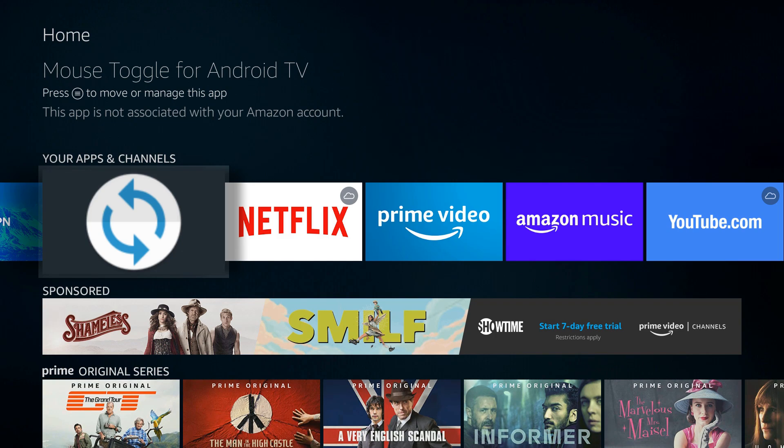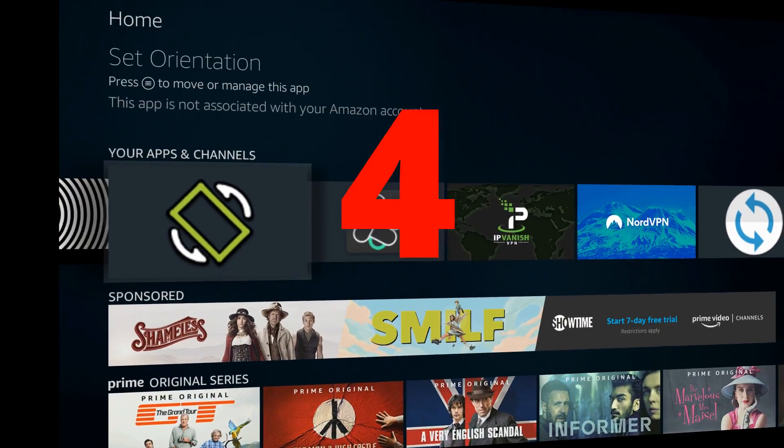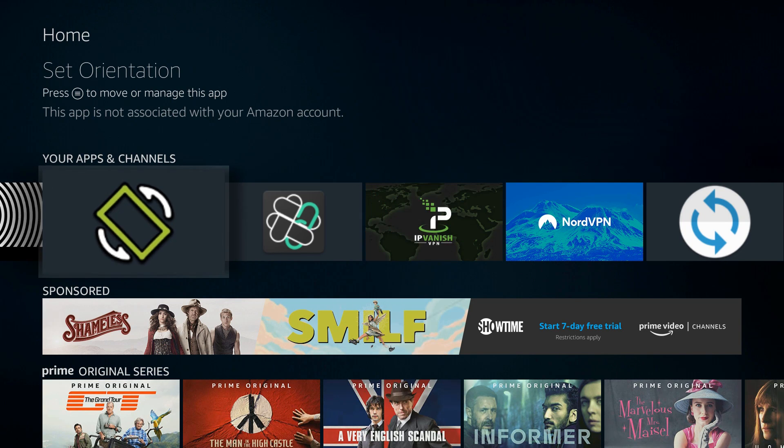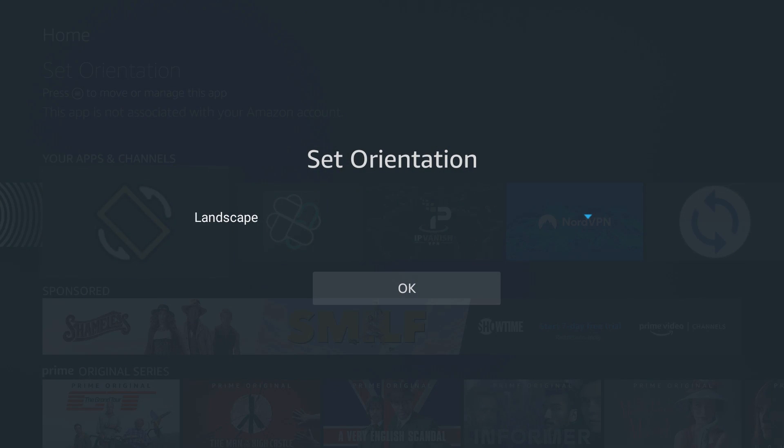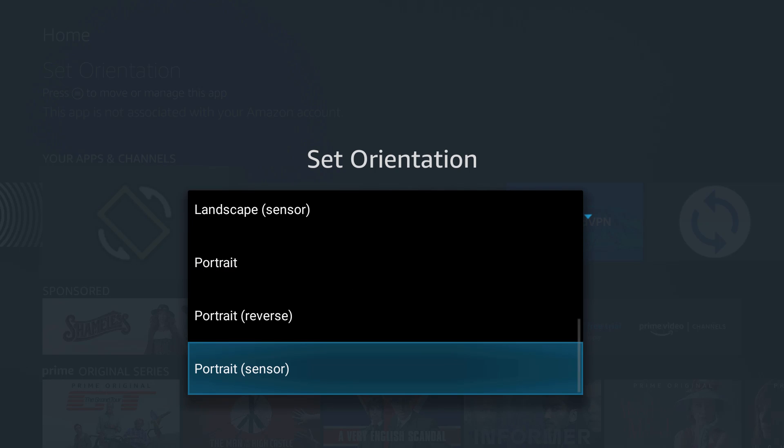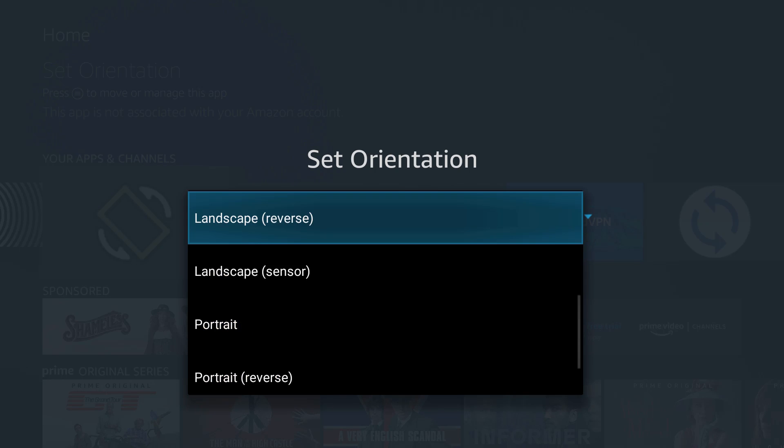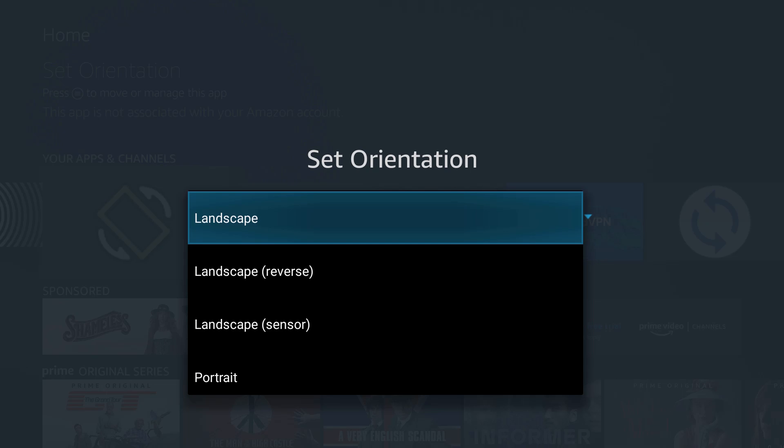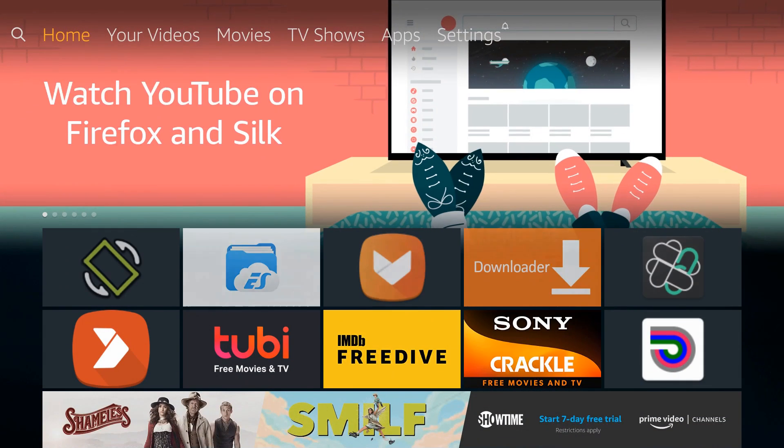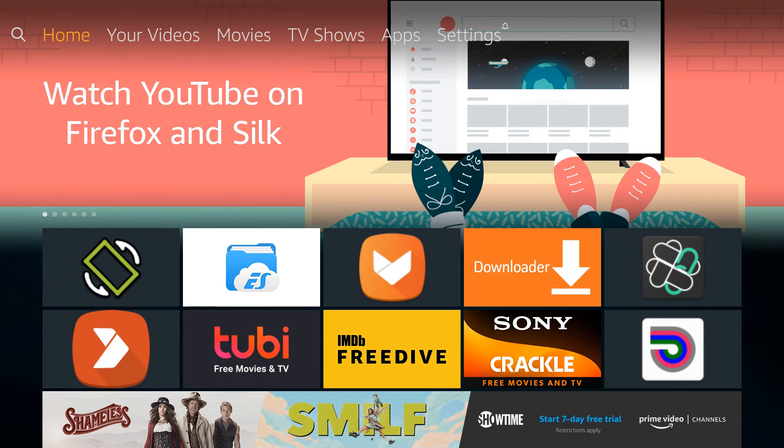Number 4 on my list is Set Orientation. For anyone who's installed APKs and it's either pixelated or set the wrong way, Set Orientation is your fix. It's really simple - you launch the app, click on the drop-down, and you have different options. For most cases, all you need to do is set it to landscape, and that should basically make whatever app you're trying to use fit the screen with good resolution. If you ever download an application that's pixelated or set the wrong way or in portrait mode, Set Orientation is your fix.